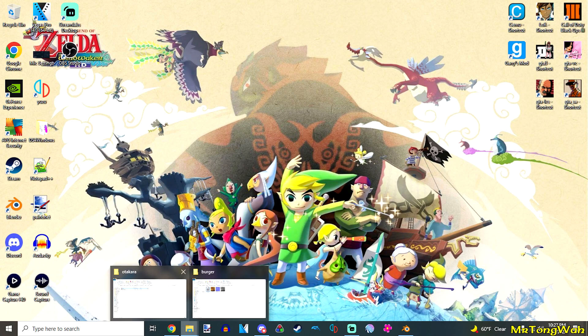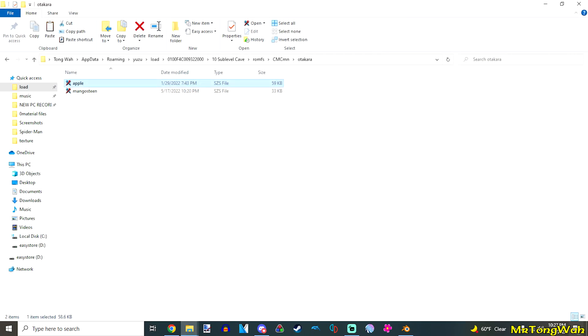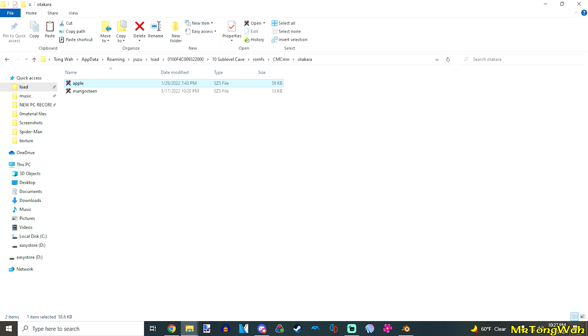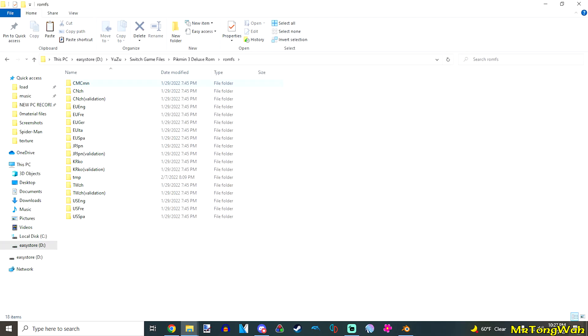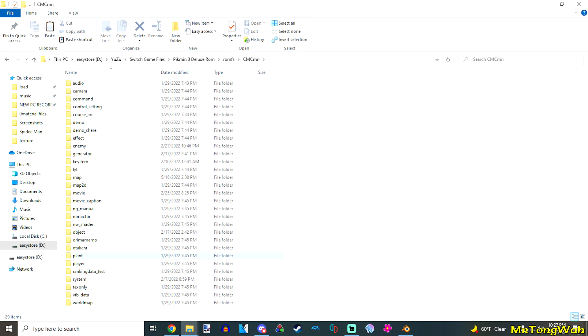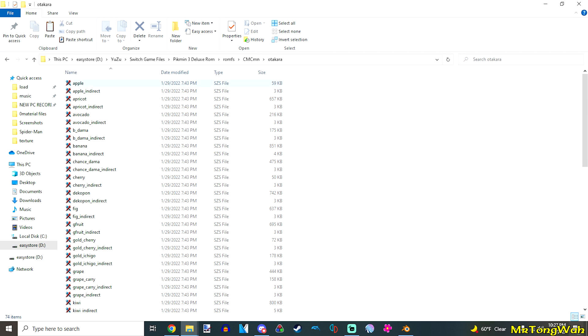First things first, you need to extract the model that you want to replace out. So, you're going to go to your game files. Now, the fruit models would be in Otakara here. We're going to replace the apple, so go ahead and copy the apple.